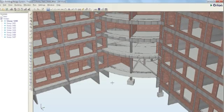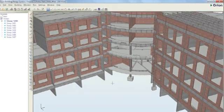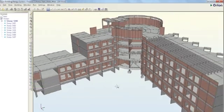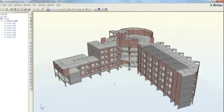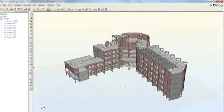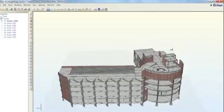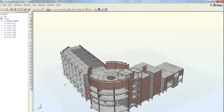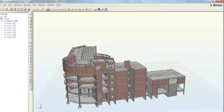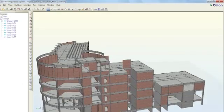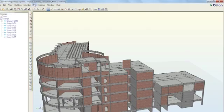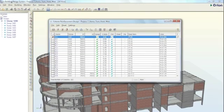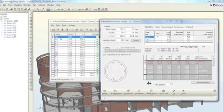In Orion, you can model, load and analyse your complete structure. We make it easy by using objects such as beams, columns, walls and slabs. You save time because of automatic features like slab load distribution, pattern loading and notional loading.